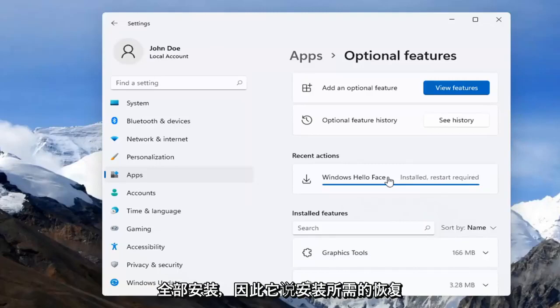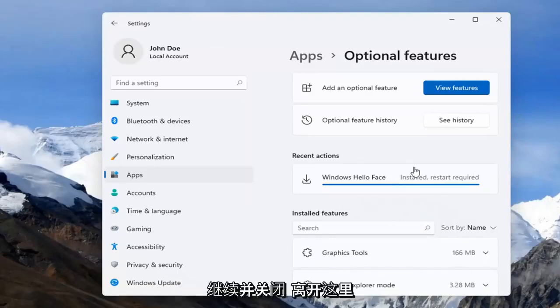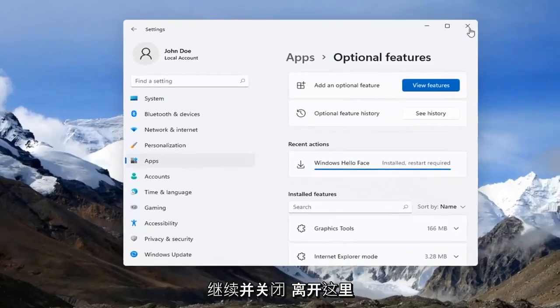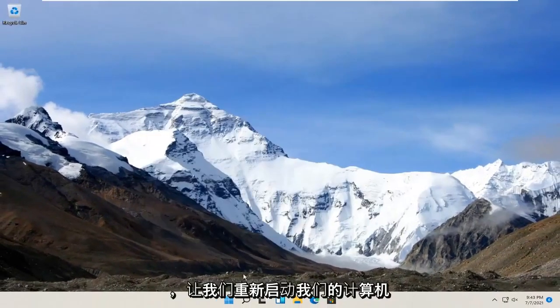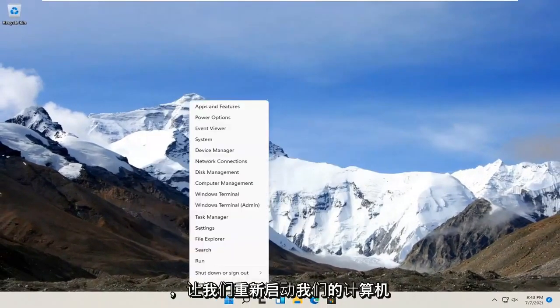Alright, so it says install but restart required. Go ahead and close out of here and let's restart our computer.